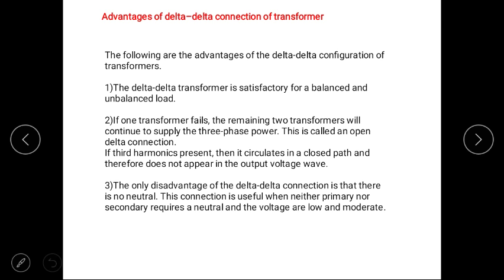Advantages of delta-delta connection: If one transformer fails, the remaining two transformers will continue to supply. It means if in the bank of three transformers, one transformer is damaged or removed for maintenance, the remaining two transformers continue to work but at reduced capacity. If third harmonic is present, it circulates in the closed path and therefore does not appear in the output voltage waveform. The only disadvantage is that it has no neutral — this connection is useful when neither primary nor secondary requires a neutral and voltages are low and moderate.